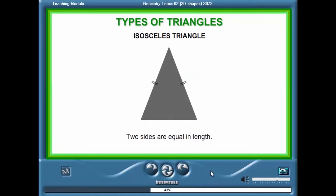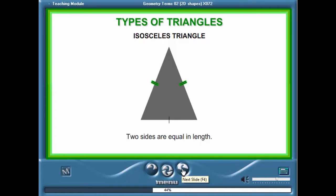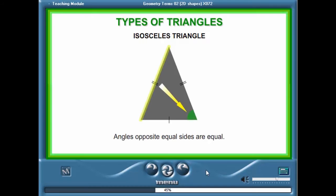One special type of triangle is an isosceles triangle. An isosceles triangle is a triangle where two sides are the same length. We use short lines on the edges to show which lines are equal in length. The angles opposite these equal sides are equal in size.